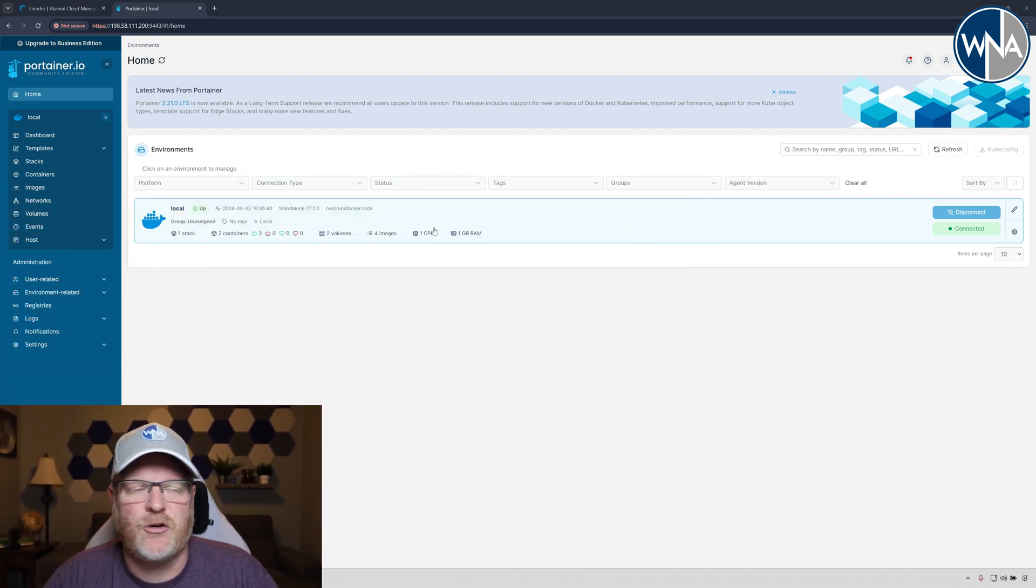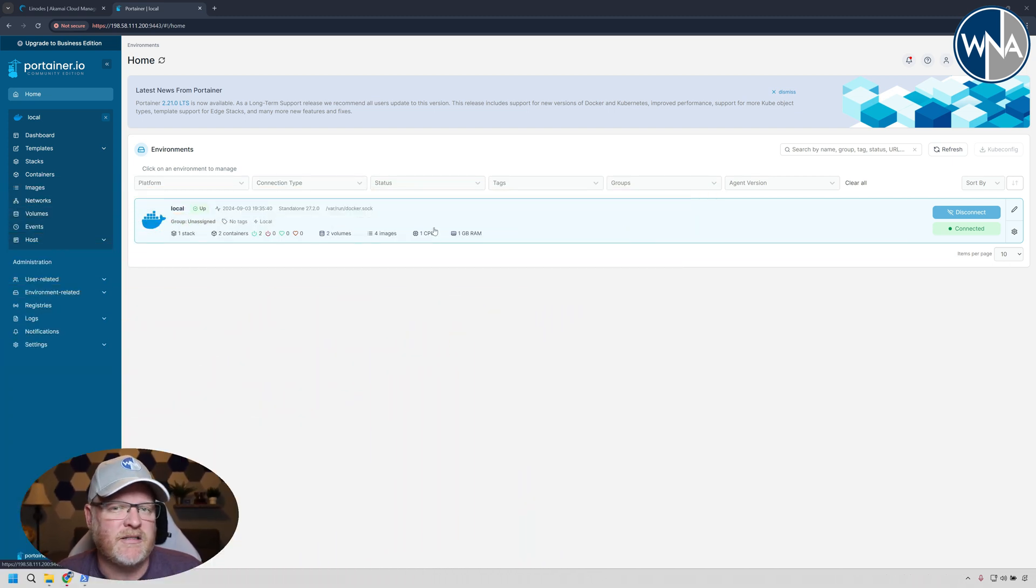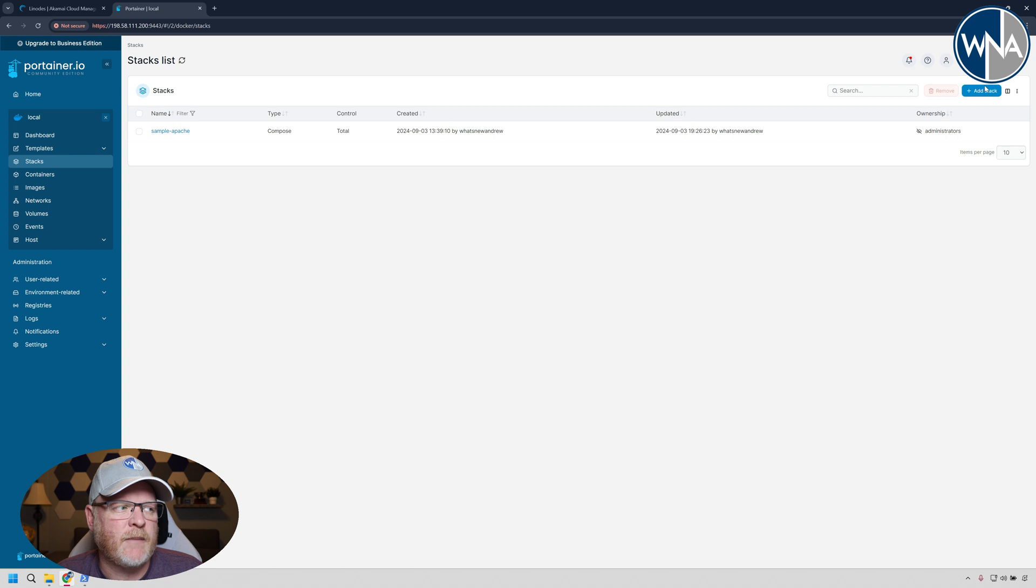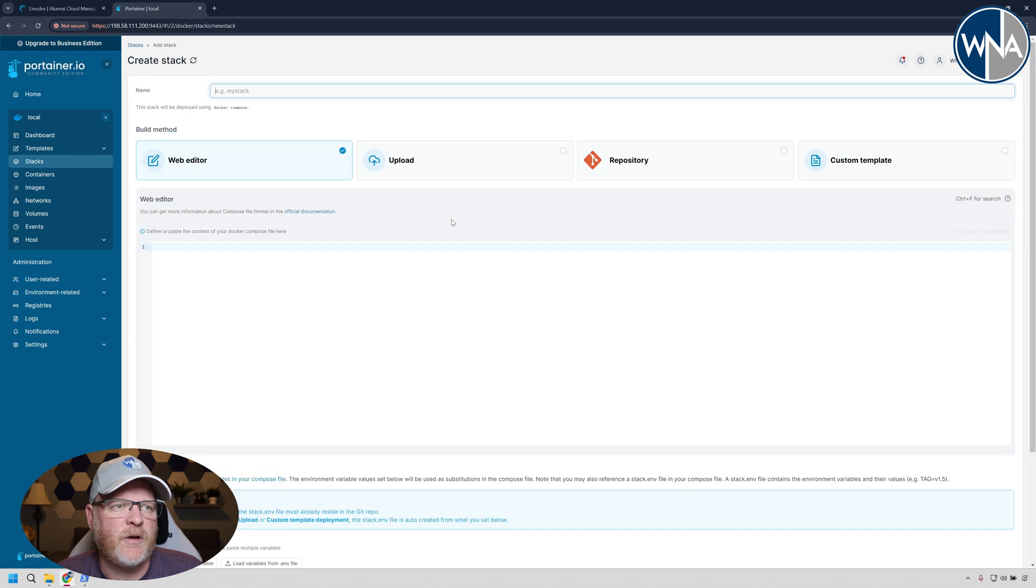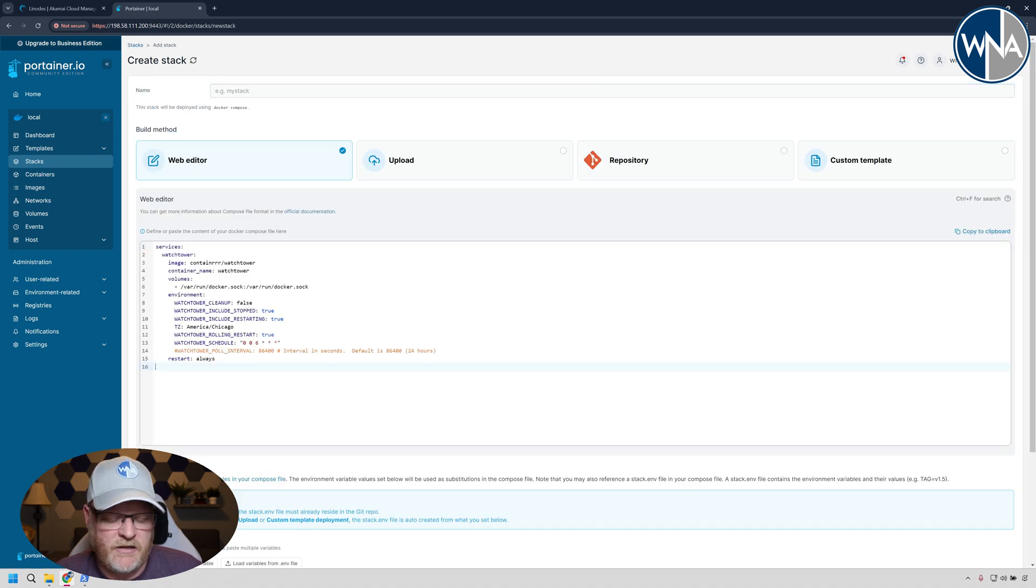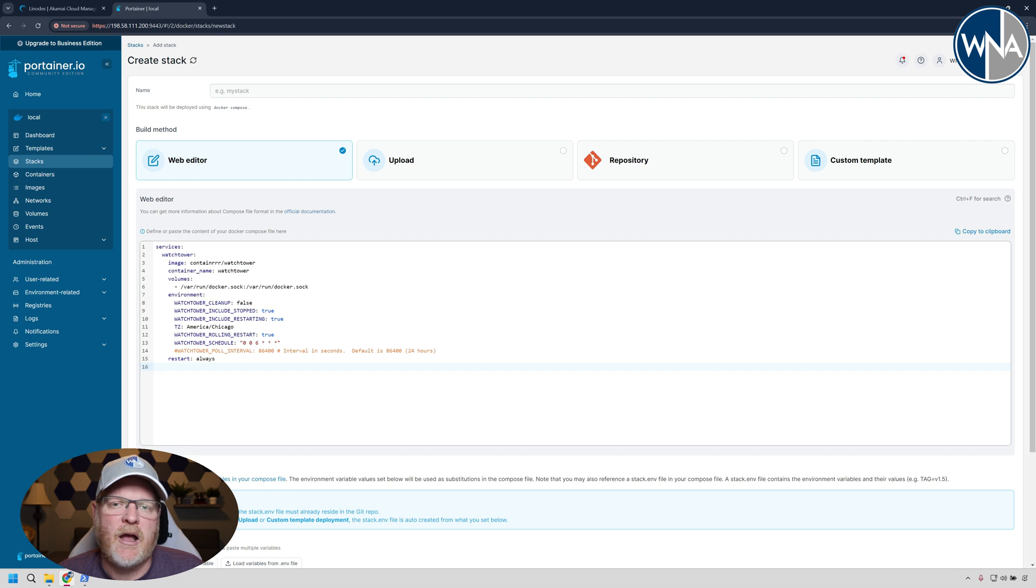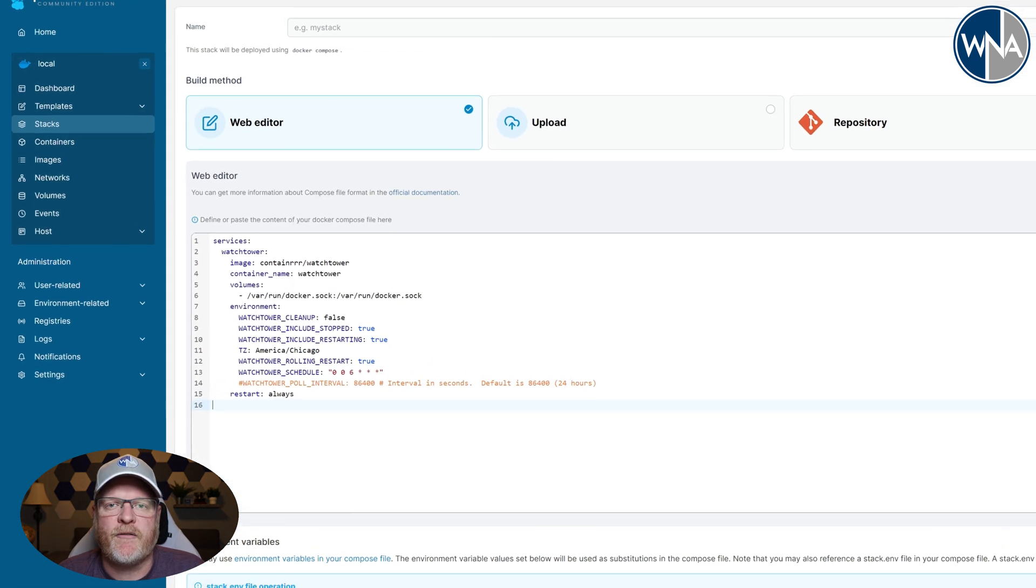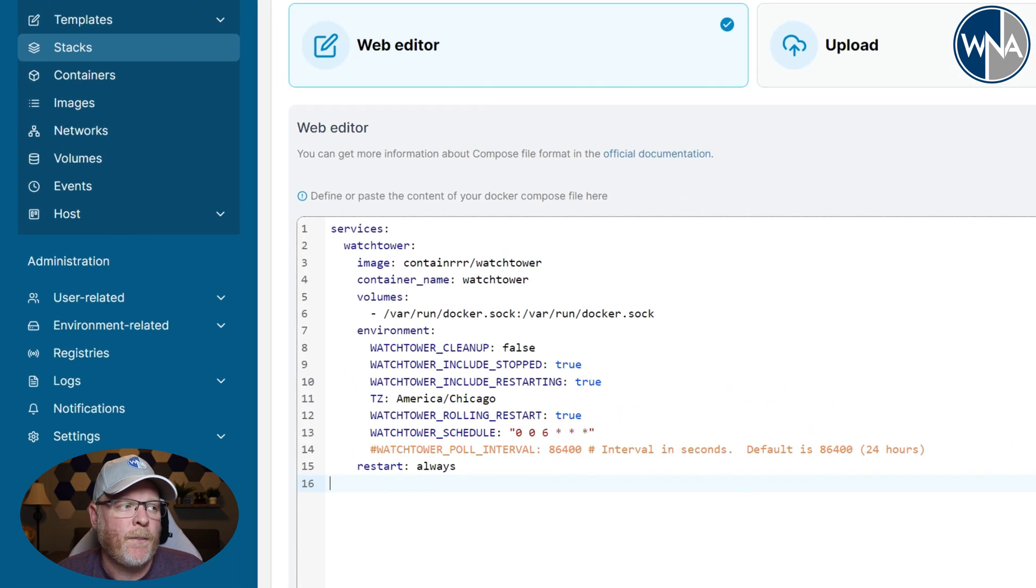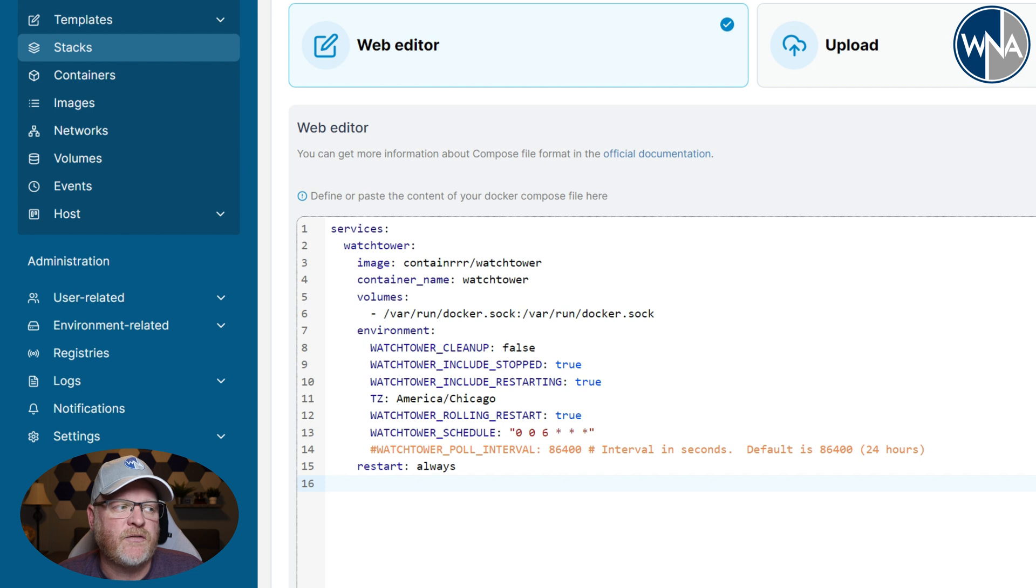Within Portainer, I like to do Portainer again because that's easier to follow along sometimes. We'll go ahead and create a new stack and I'll paste in the following Docker Compose file. Now, all these commands, just like all my videos, are going to be down in the description below. Here, this is going to go out and get the latest version of Watchtower.